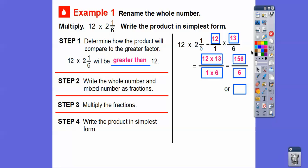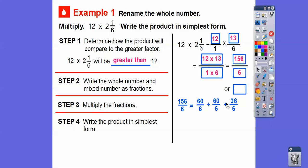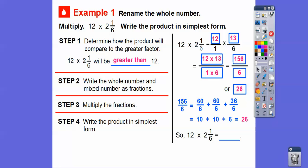Write the product in simplest form. We don't need long division — break 156 into multiples of six. Sixty plus sixty is 120, and 120 plus 36 is 156. So 156 over 6 equals sixty-over-six plus sixty-over-six plus thirty-six-over-six, which is ten plus ten plus six, equaling twenty-six. So twelve times two and one-sixth equals twenty-six.